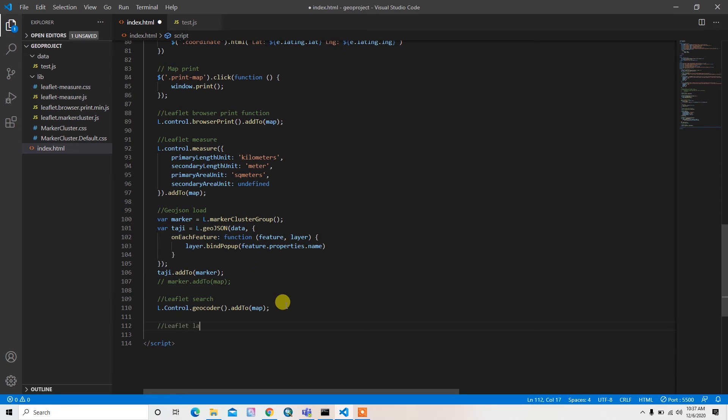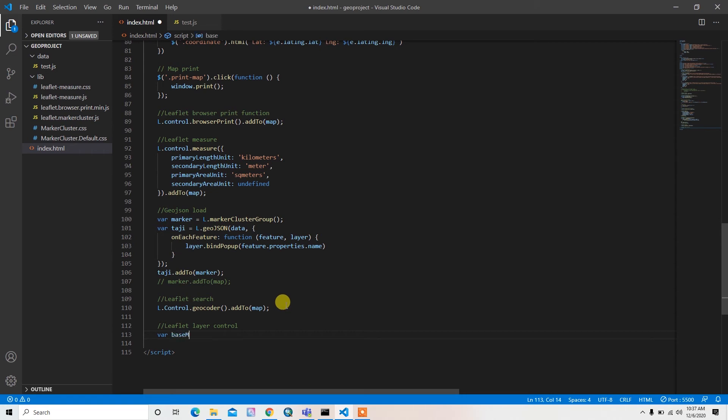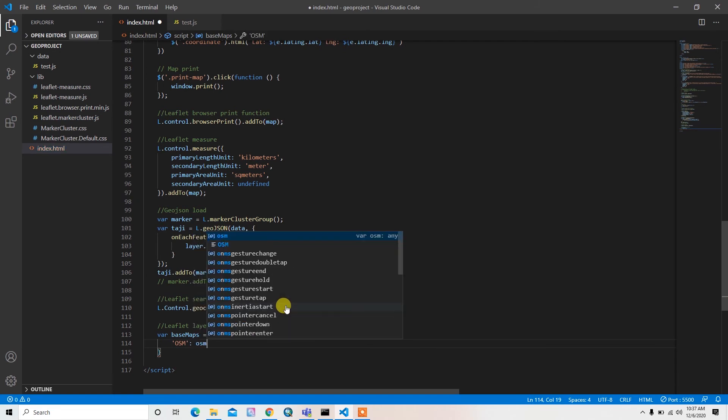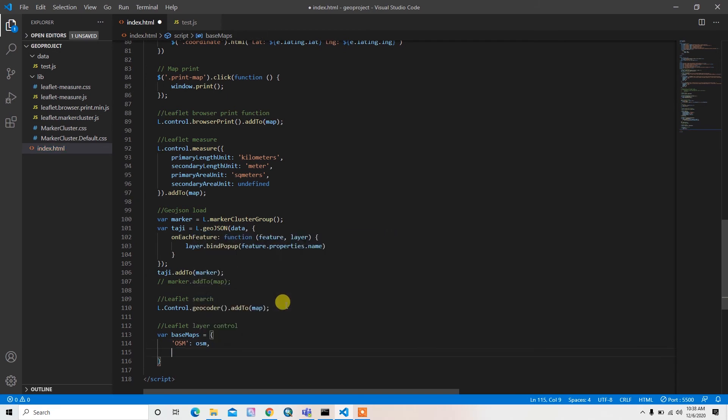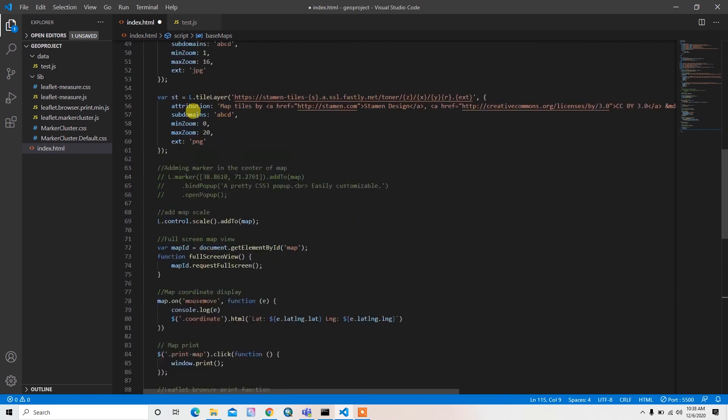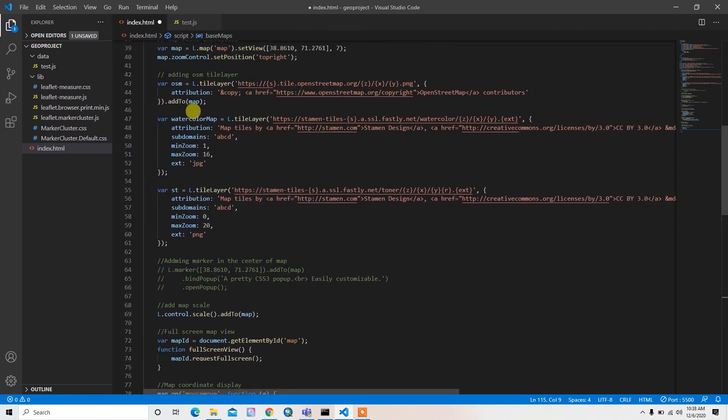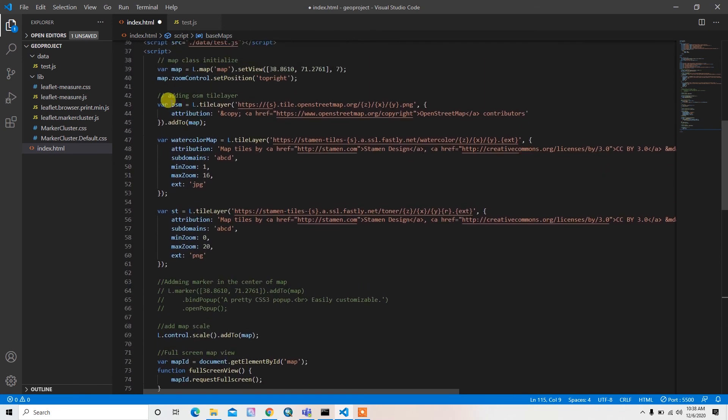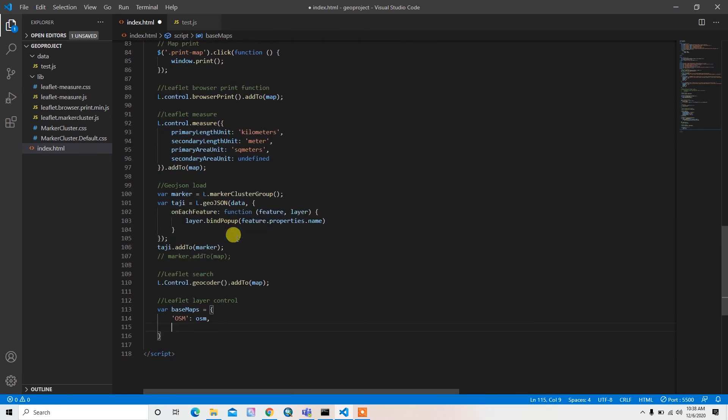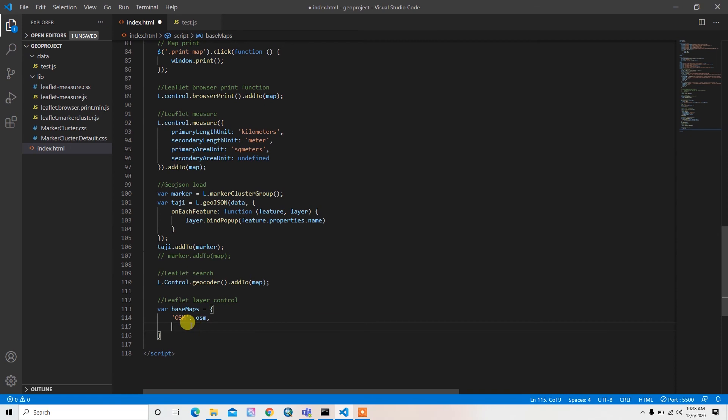Then Leaflet layer control. I'll create two different kinds of variables. One for base maps, and it's actually an array, so I can pass OSM and then our variable name OSM which is here.